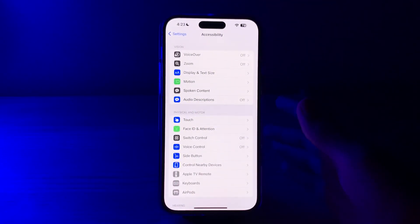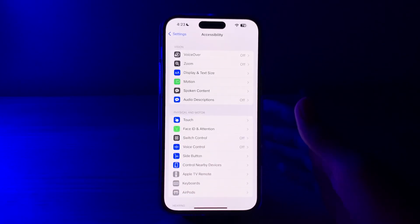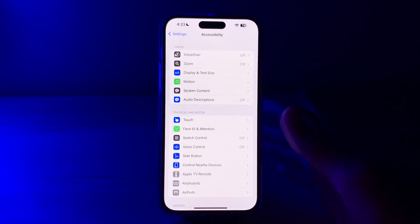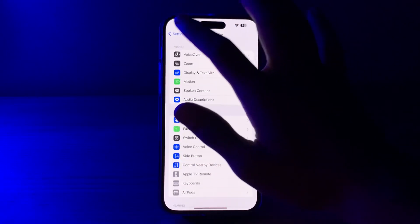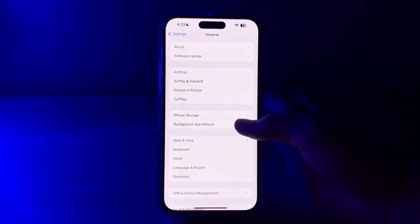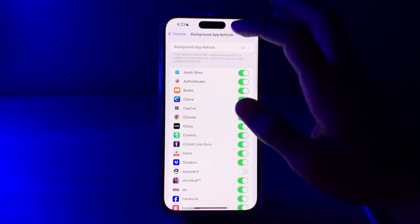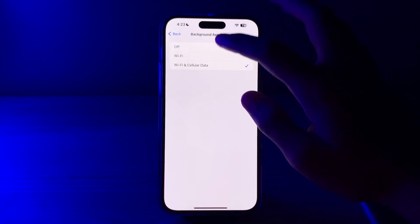After this, disable Background App Refresh. Background App Refresh allows apps to update content in the background, consuming system resources. Disable it by going to Settings, then General, tap on Background App Refresh, tap it again, and disable it.